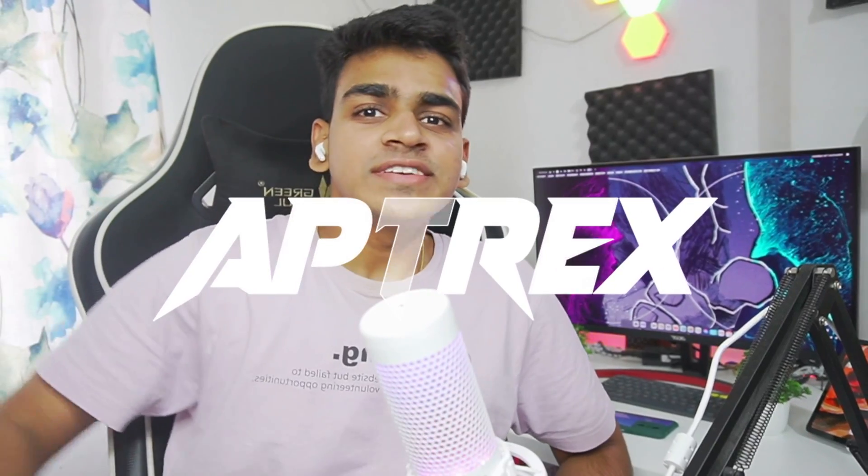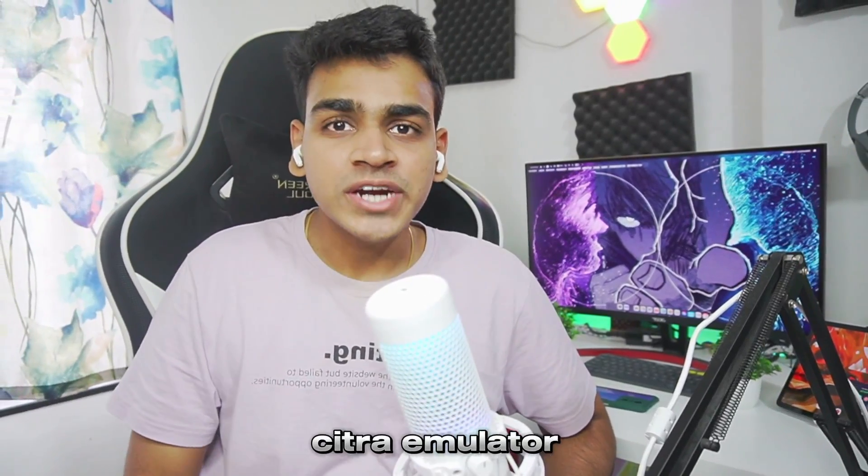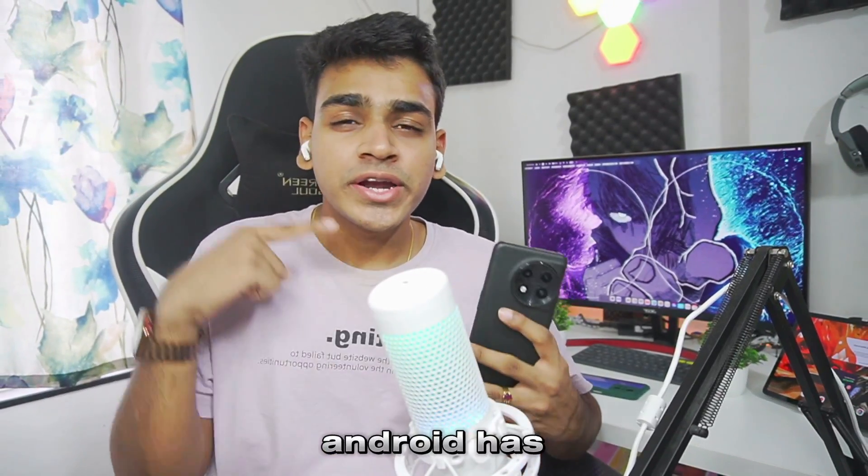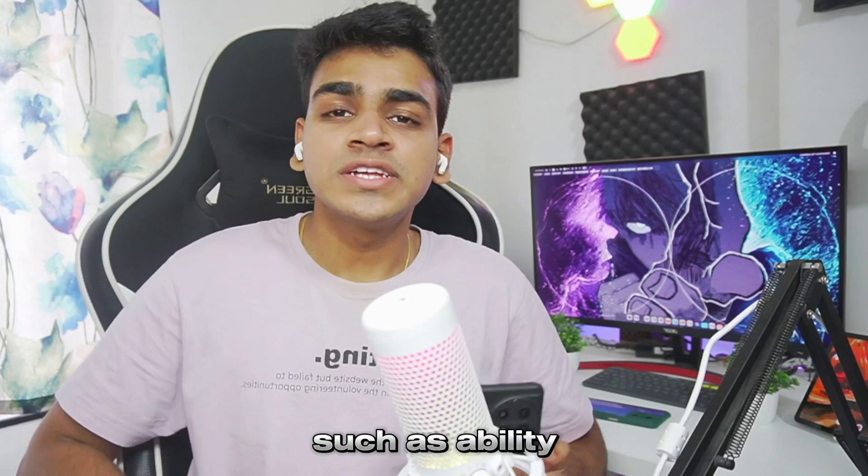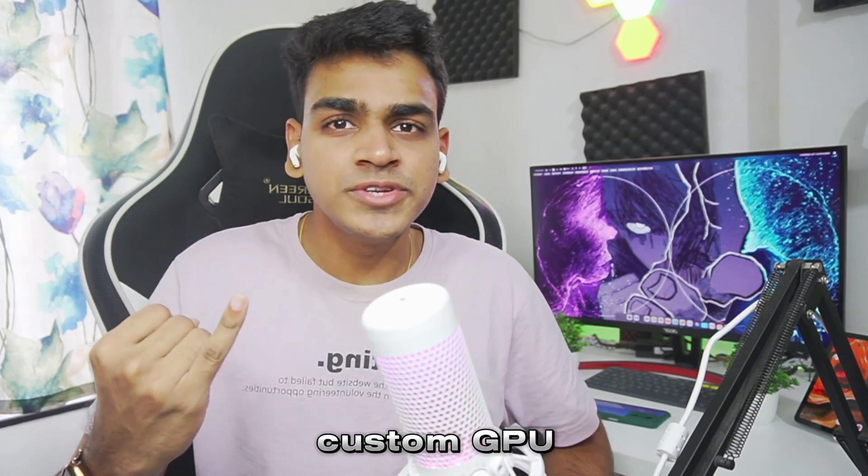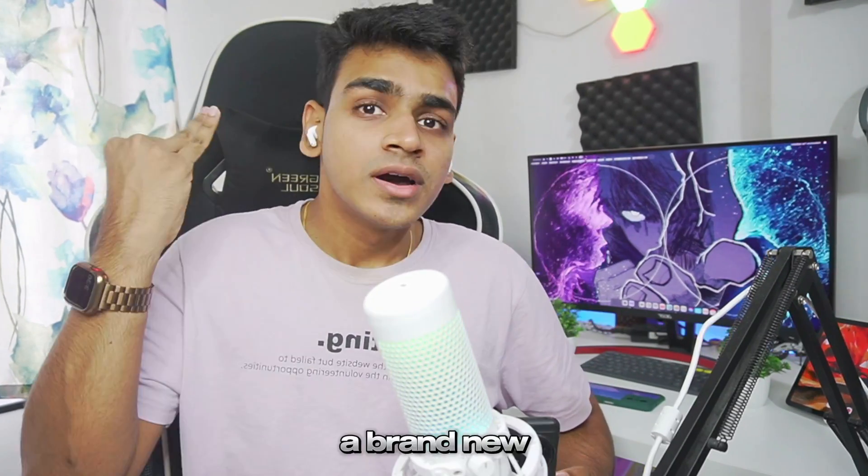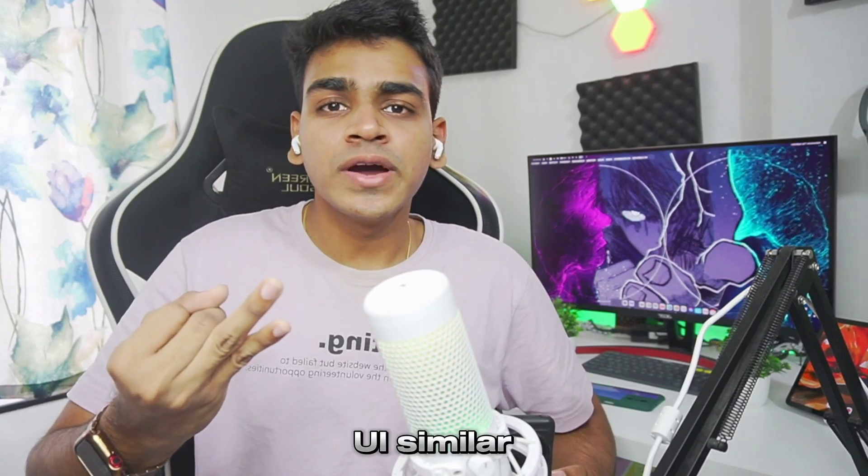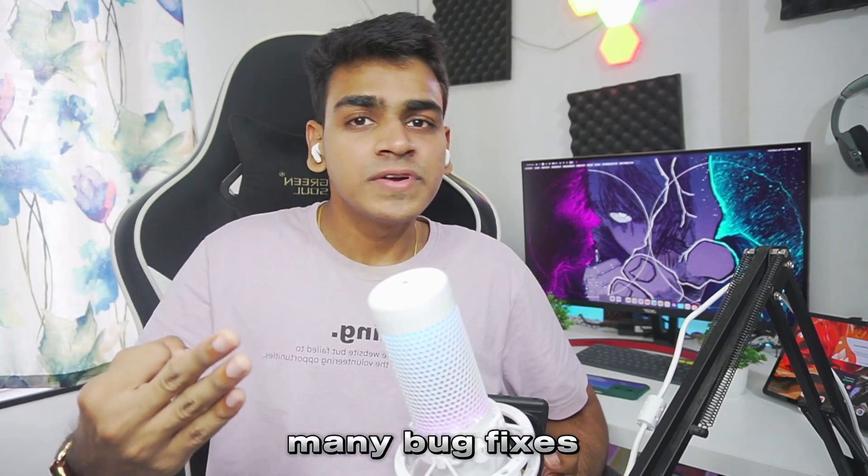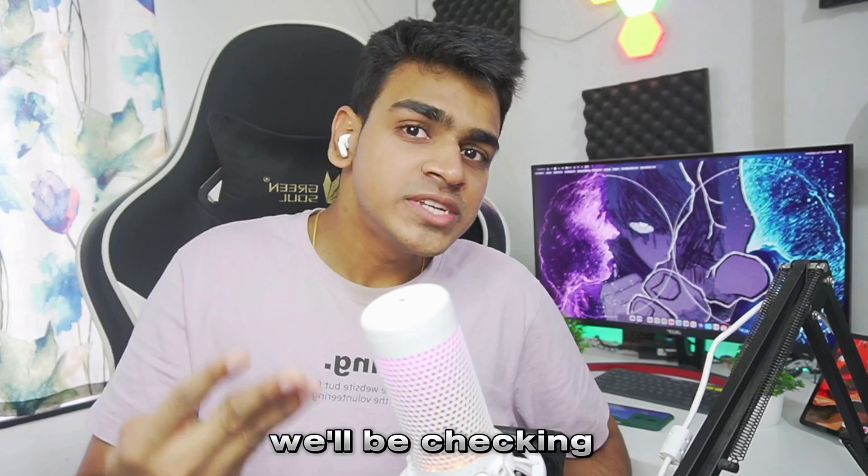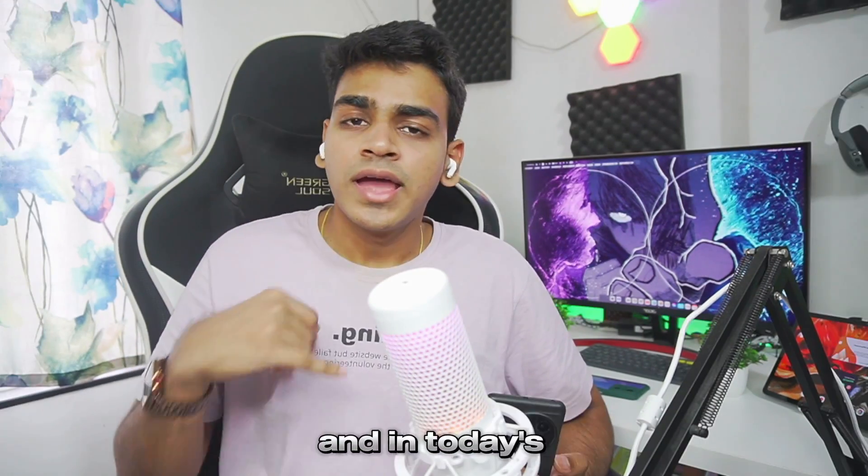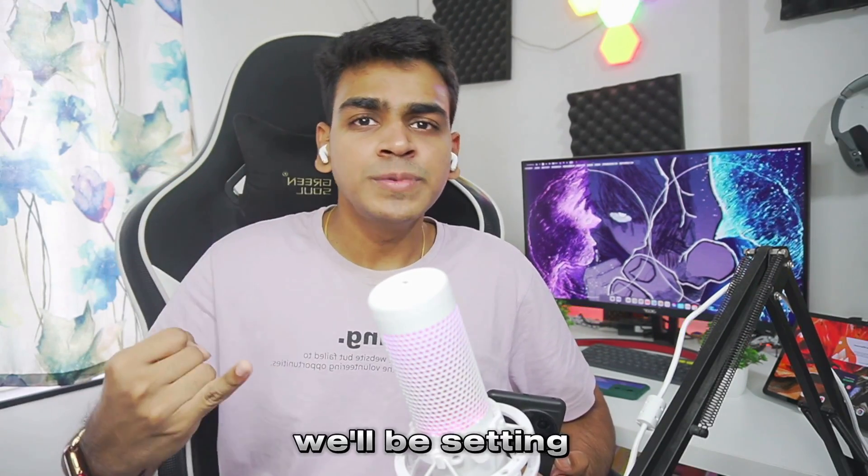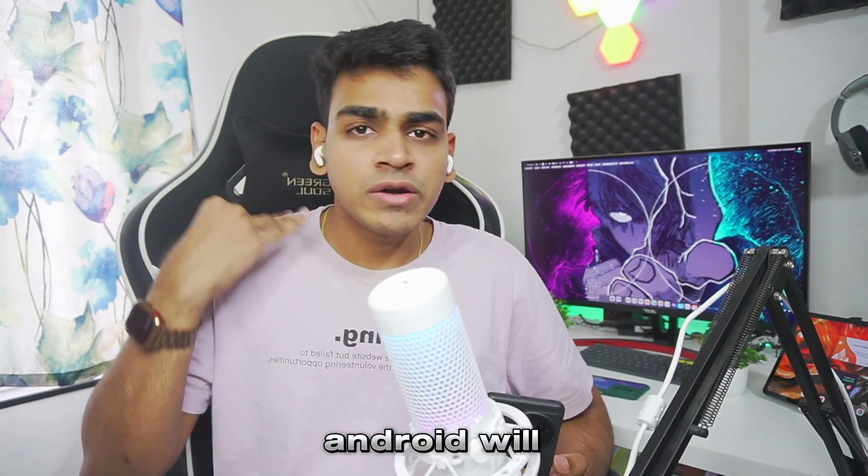Yo what's up guys it's Abtrex here. The biggest update of Citra Emulator Android has just released and it has big changes such as ability to now use custom GPU drivers to increase performance and fix graphical issues. A brand new UI similar to that of Yuzu Emulator Android. Many bug fixes and performance improvements. We'll be checking out the global Vulkan implementation and in today's video we'll be setting up this new Citra Emulator Android.